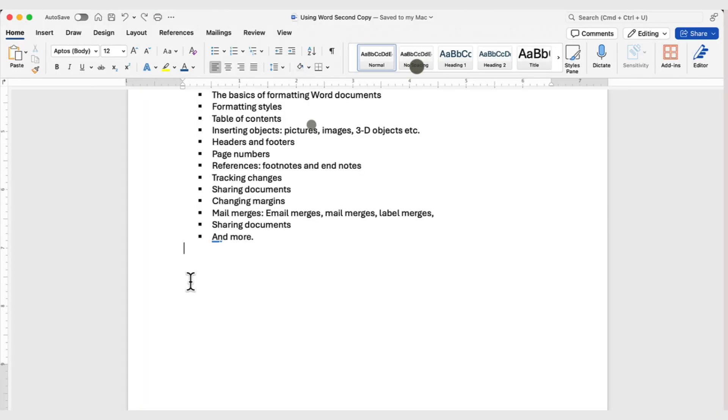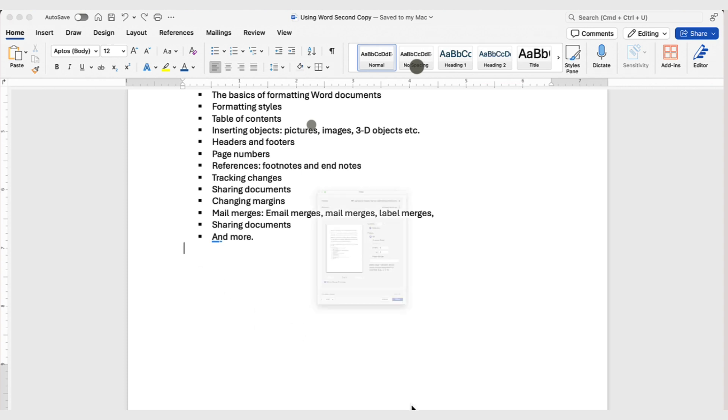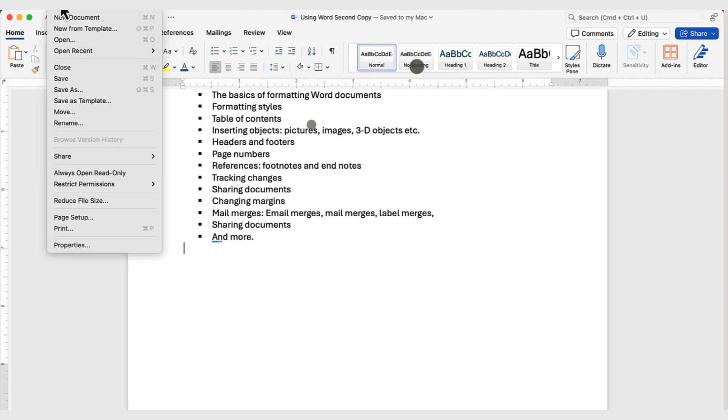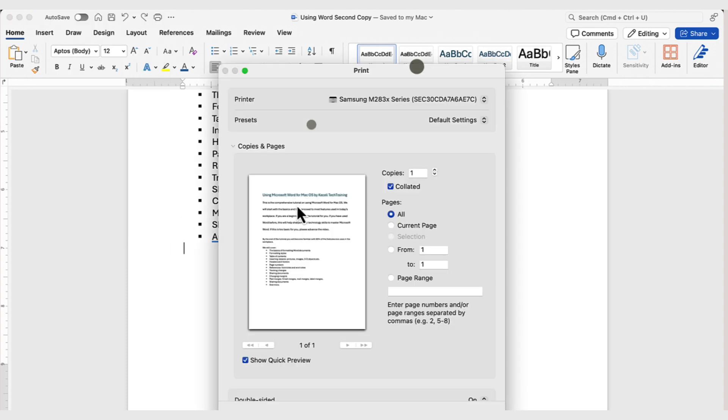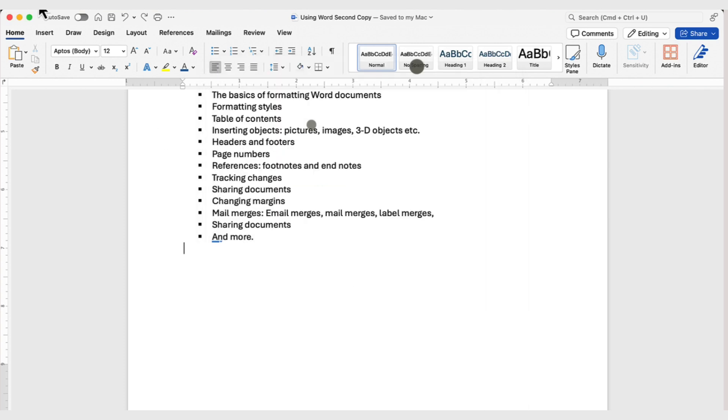To print the document, because this is, again, this is a very basic component, to print this document, you can use the print icon from here, from the Quick Access toolbar, or you can press Command-P. It'll bring up the dialog box for printing, or you can click on File, and then select Print, and that'll do the same as well. In this case, you simply press Print, and then you're done.